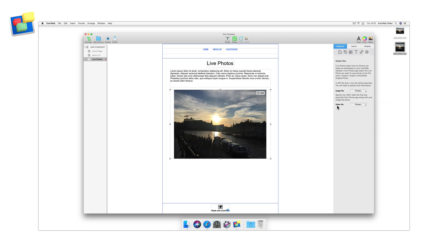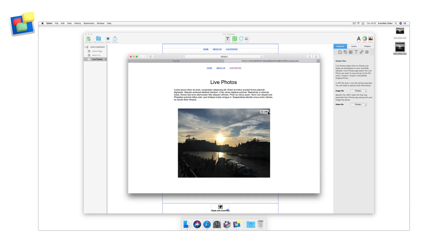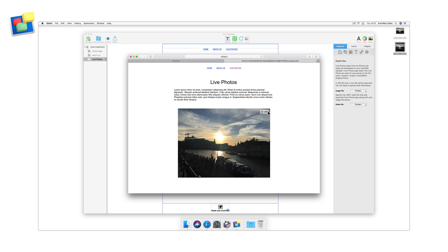Once you've added these two files, you can use EverWeb's preview function to test your page before publishing. To see the live photo in action, just mouse over the live button in the top right hand corner of the image.